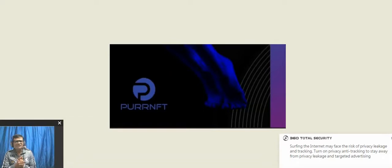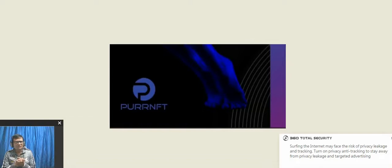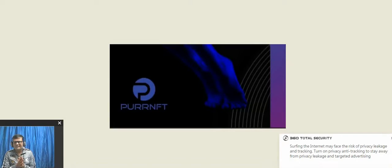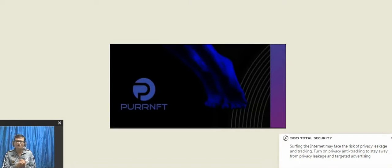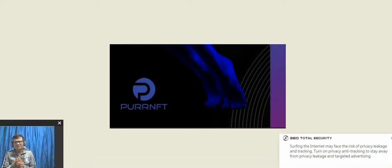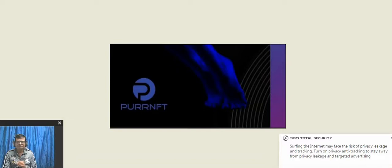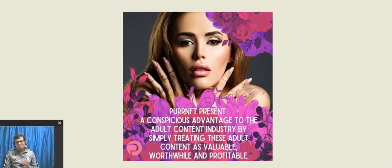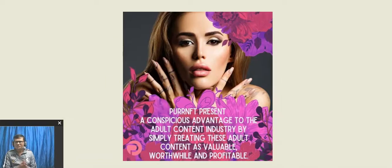While banks and credit card companies continue to put sex workers at risk, PurrNFT takes the lead to offer the safest platform that can securely connect content and payment transactions.